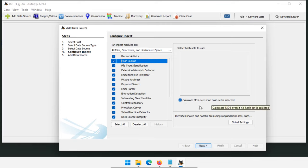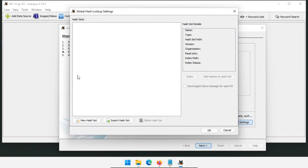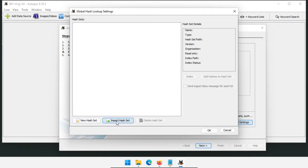Calculating MD5 will take a little longer, but in most cases it is worth it. To add a hash database, click Global Settings, then either create a new hash set or import one. A new hash set requires adding hashes manually. Import hash set is what we normally use — I'll cover hash sets in a separate video.